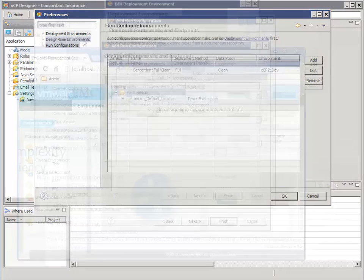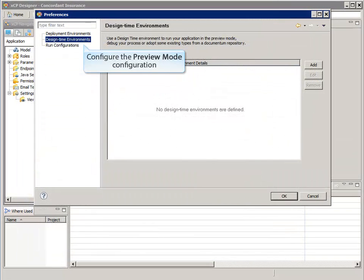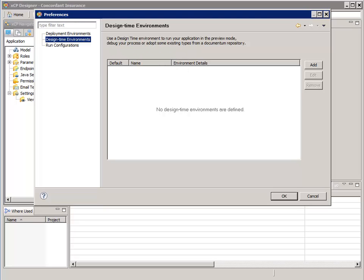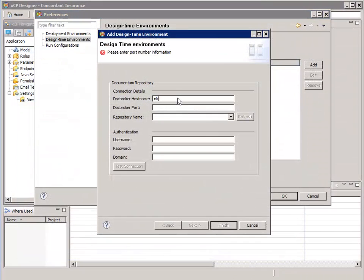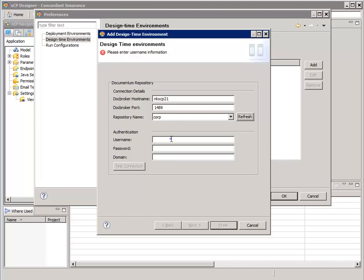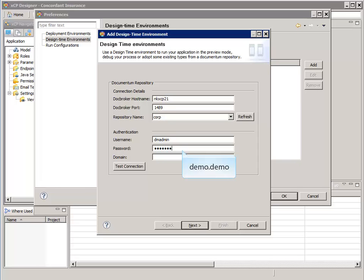We should configure a design time environment in order to support the preview mode and debugging. Preview mode is new to XEP 2.1 Designer and it is a very useful and time-saving feature. The design time environment defines which services the local preview mode feature accesses. Click the Add button. There are four wizard pages to configure. The first is to configure how the Documentum Repository can be accessed during preview mode or debugging. Validate the connection.